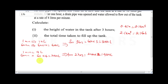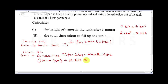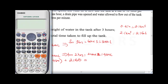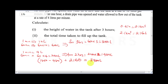Total water = 1800 minus 480 plus 2160 = 3480 liters, which is also 3.48 meter cubed. To find the height, we use volume = length times breadth times height, so 3.48 equals 2 times 2.4 times height.